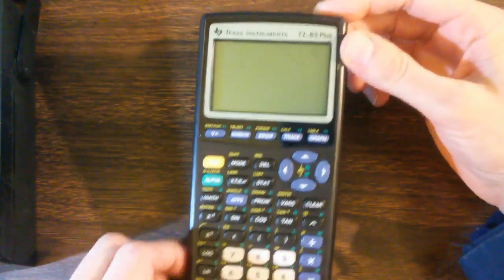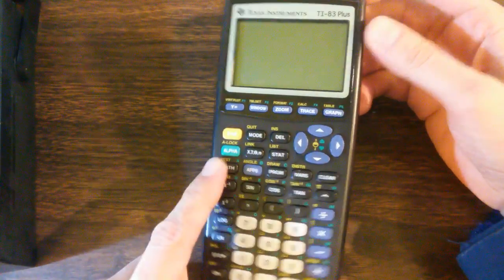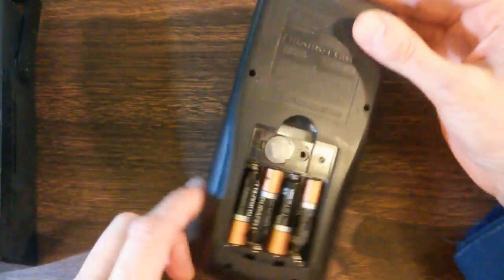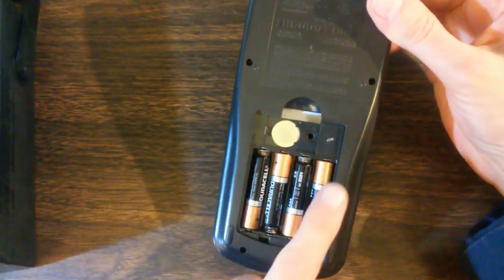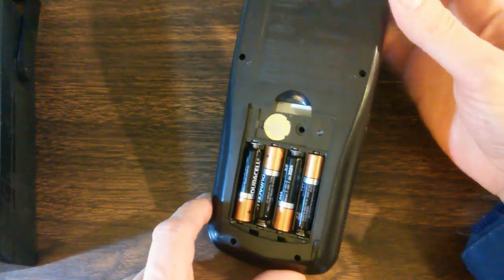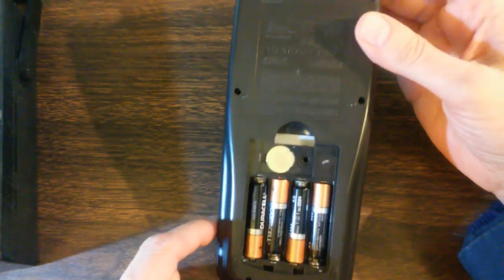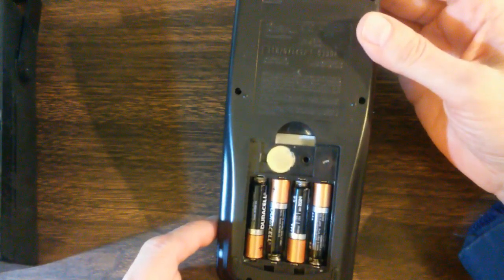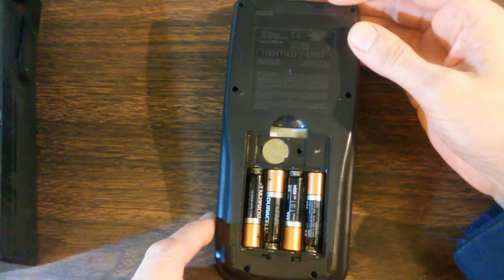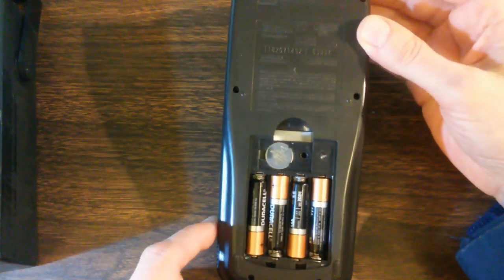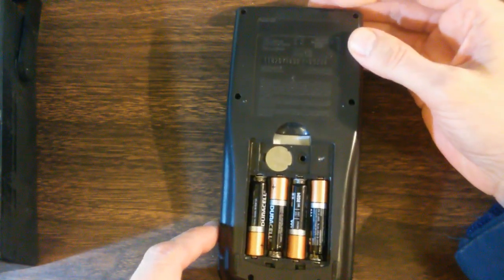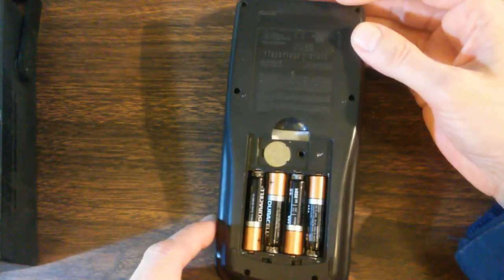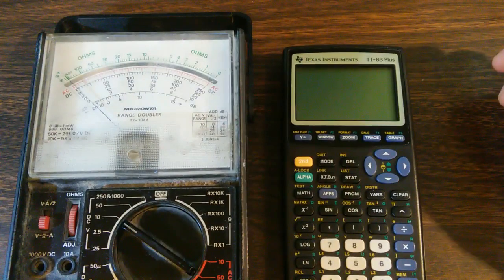So a very common problem with this calculator is the contacts on the battery side wearing through the contacts on the system board side. And the fix is to simply bend the contact so it lands on good metal instead of worn out metal.